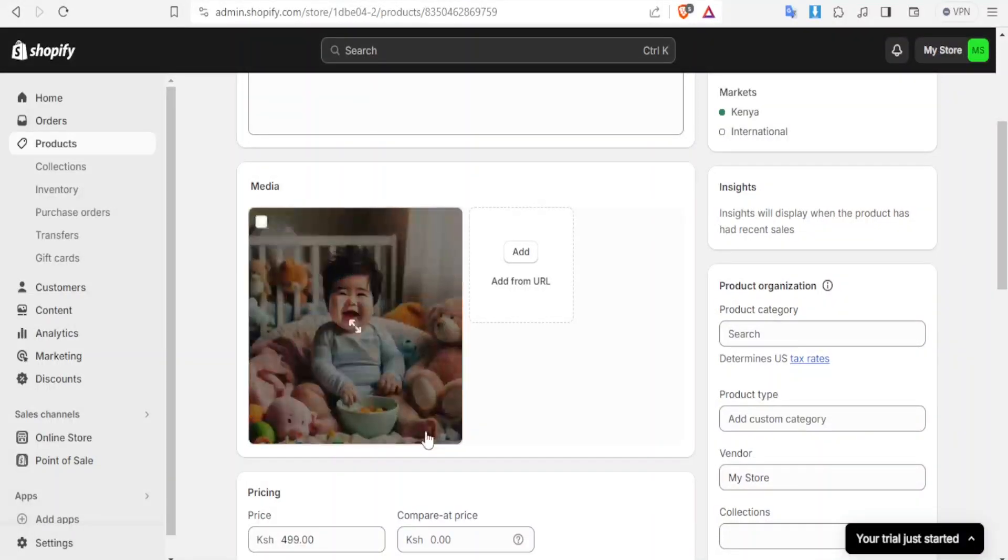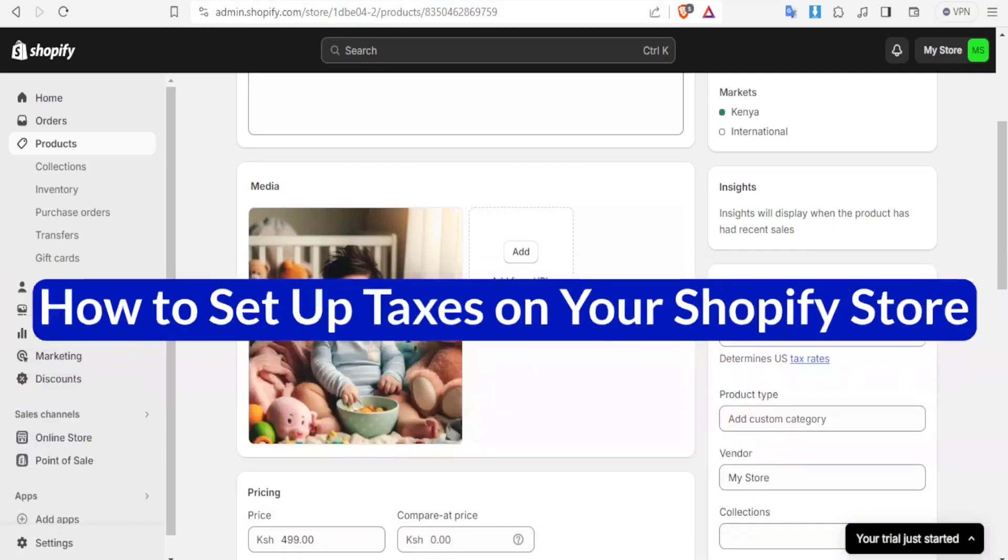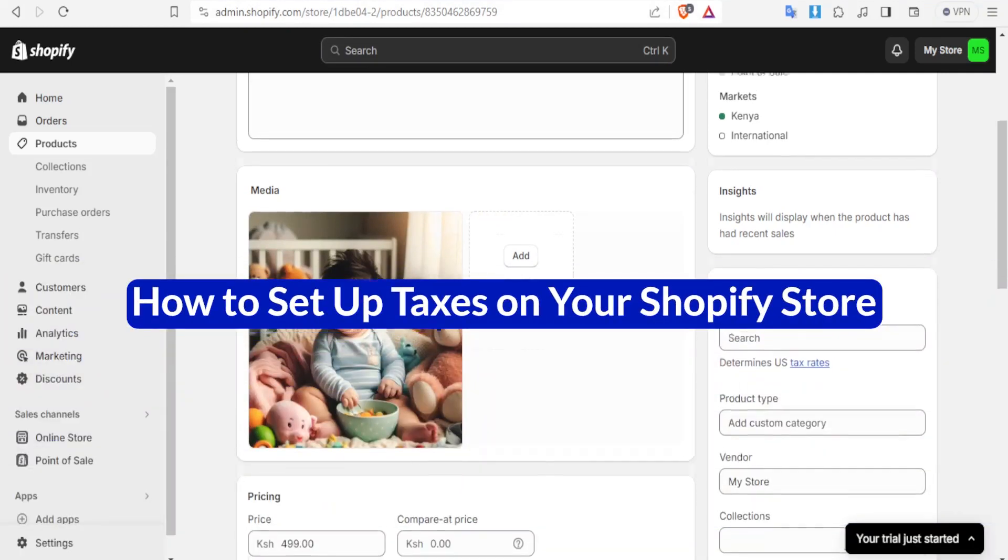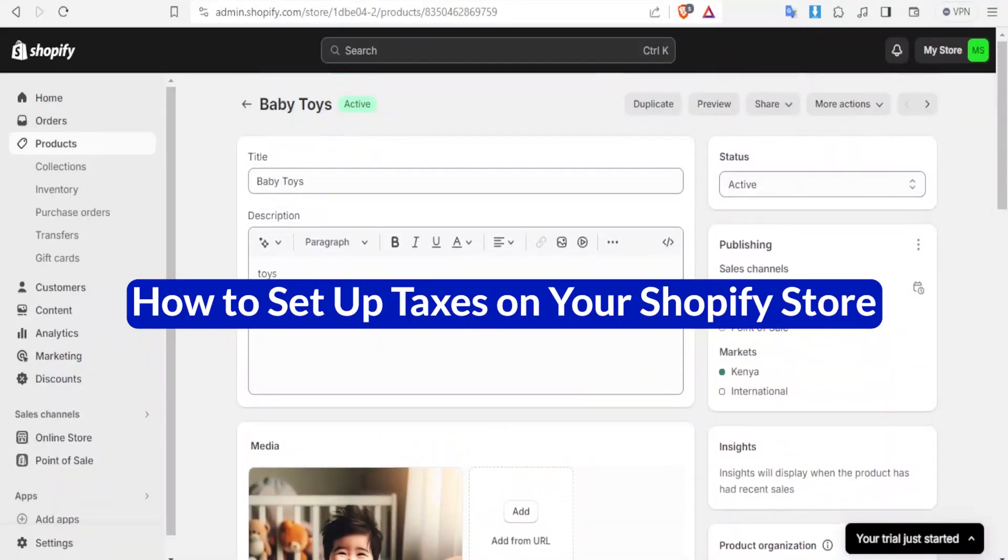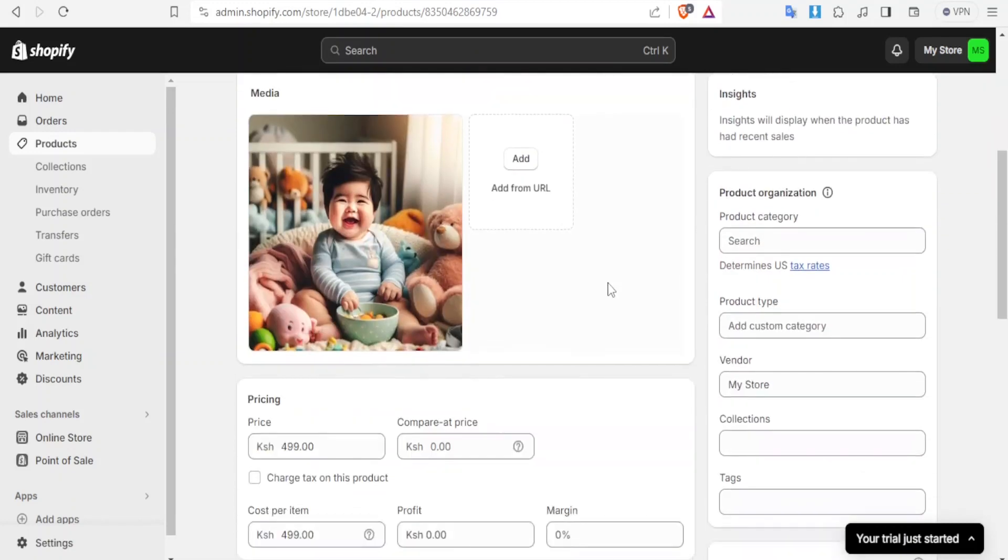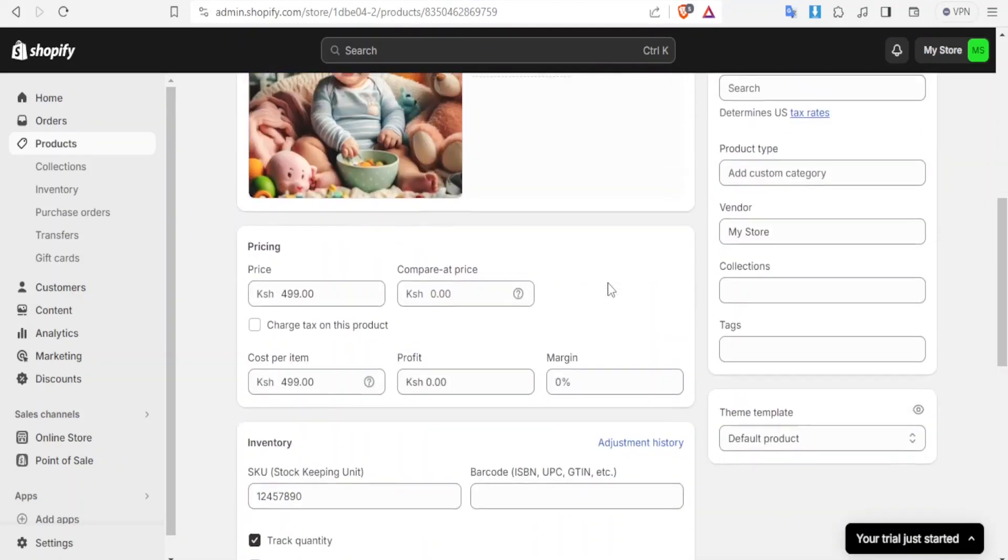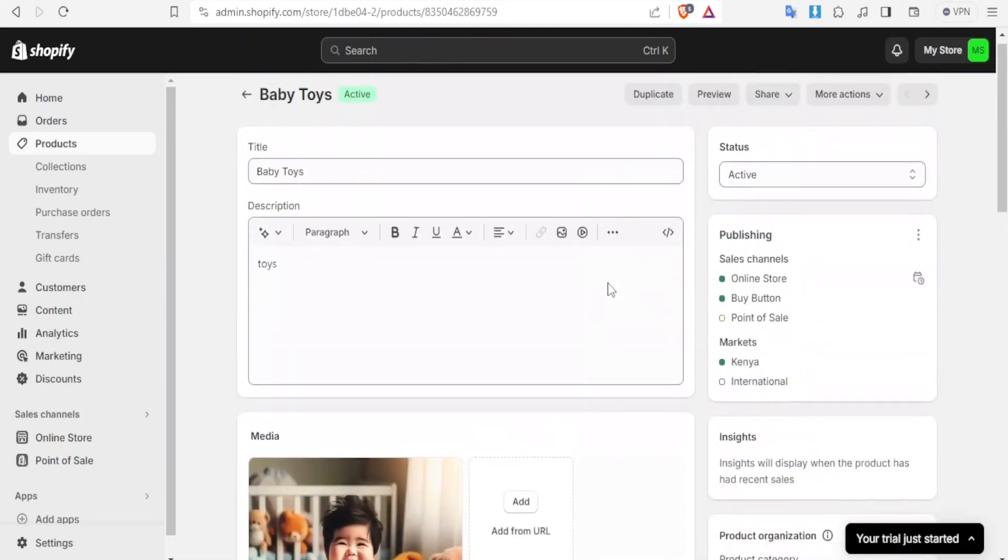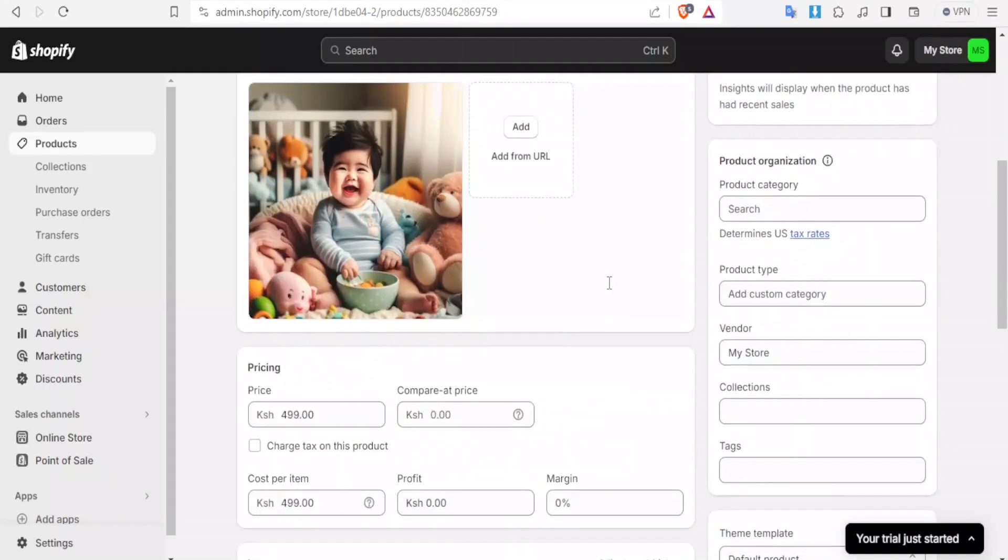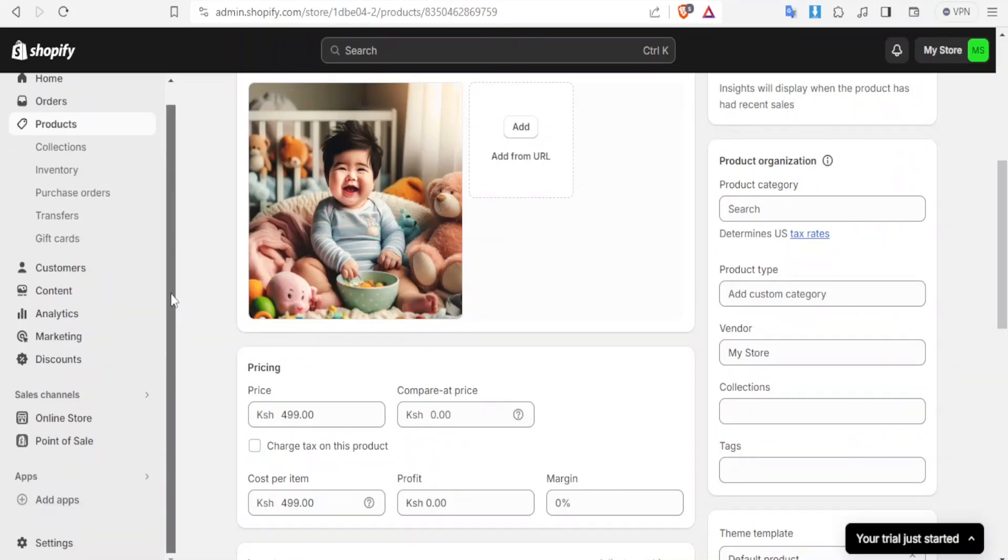Hello our dear viewers and welcome to this new tutorial. In this tutorial we are going to learn how to set up taxes on Shopify. I'm already here on my Shopify store and we have other tutorials on how to log in and how to add products. I've already added products so you're welcome to watch those tutorials. Our focus in this one will be on how to set up taxes on Shopify especially for beginners.